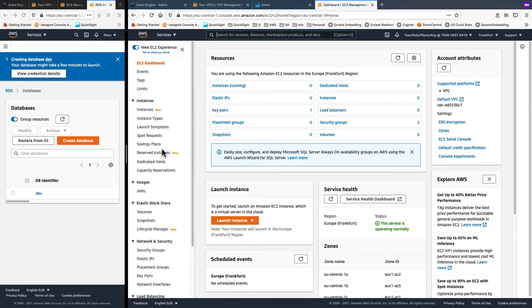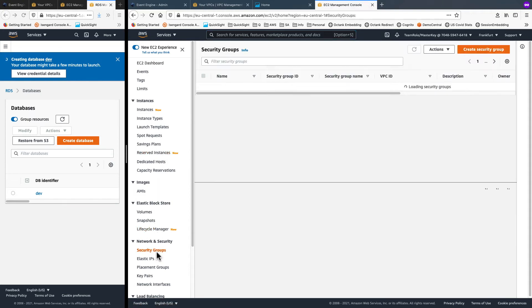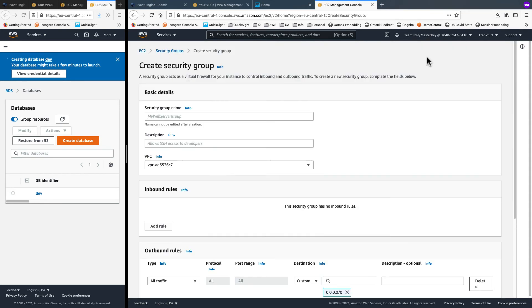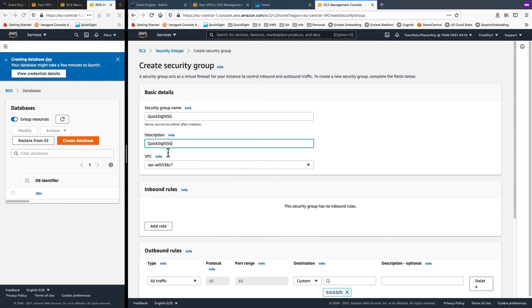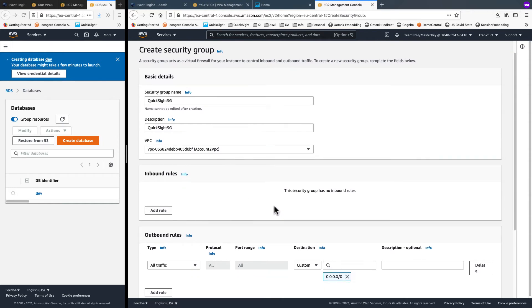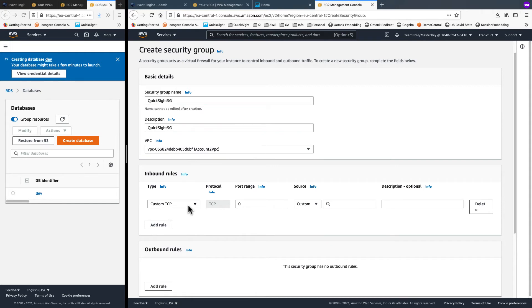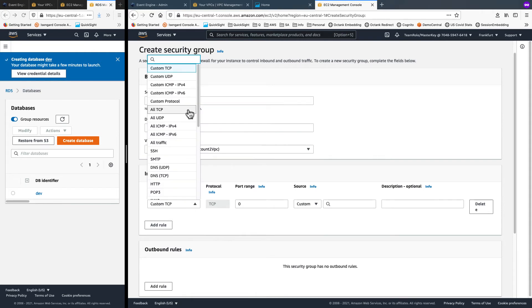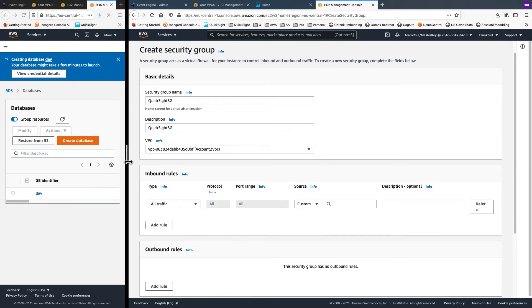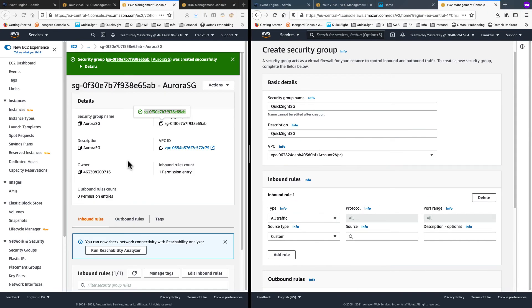From left panel, click on security groups and choose to create a new one. Call this my QuickSight SG. Put the same under description and choose to associate it with the new VPC that was created. As before, I deleted the outbound rules. And for inbound, I will allow all traffic. That's because the ports that the databases respond back on could vary depending on the database.